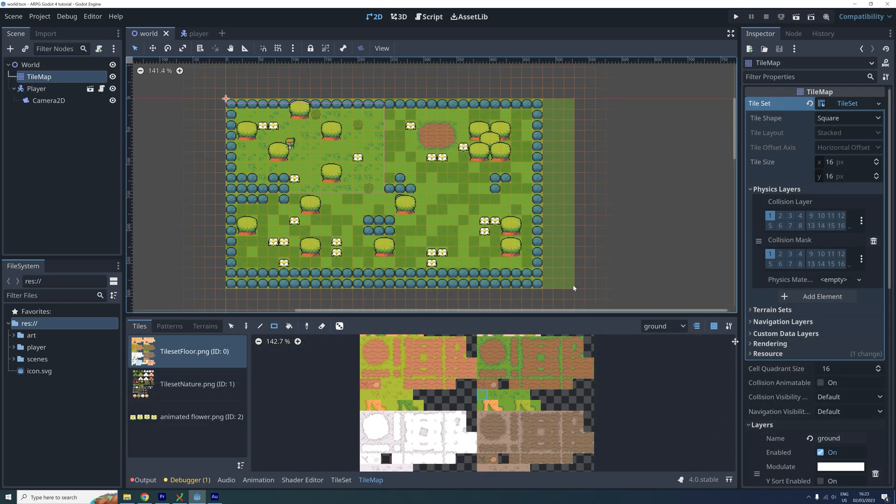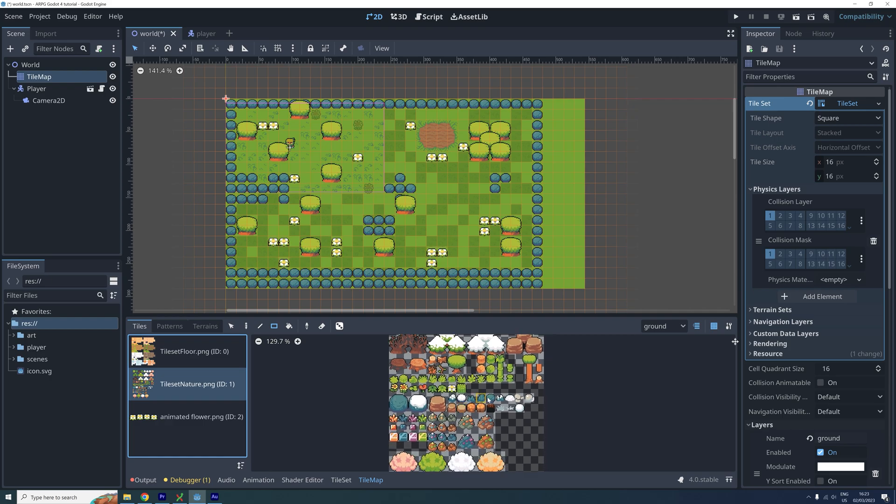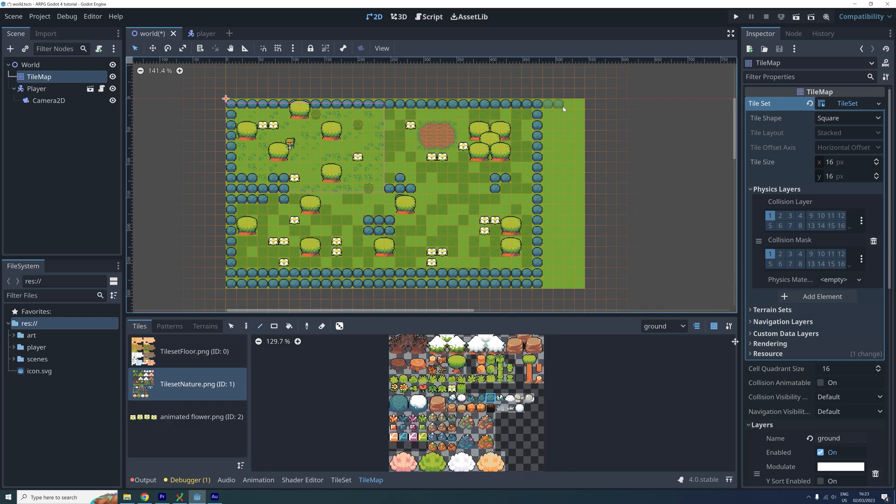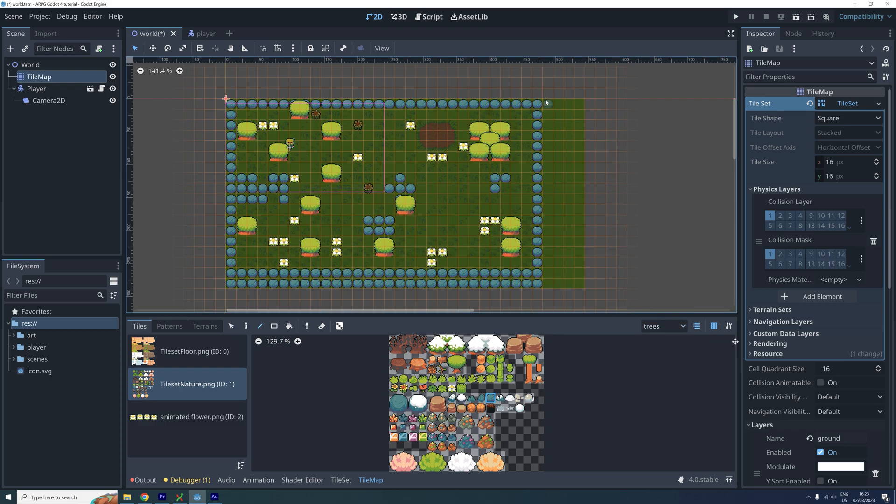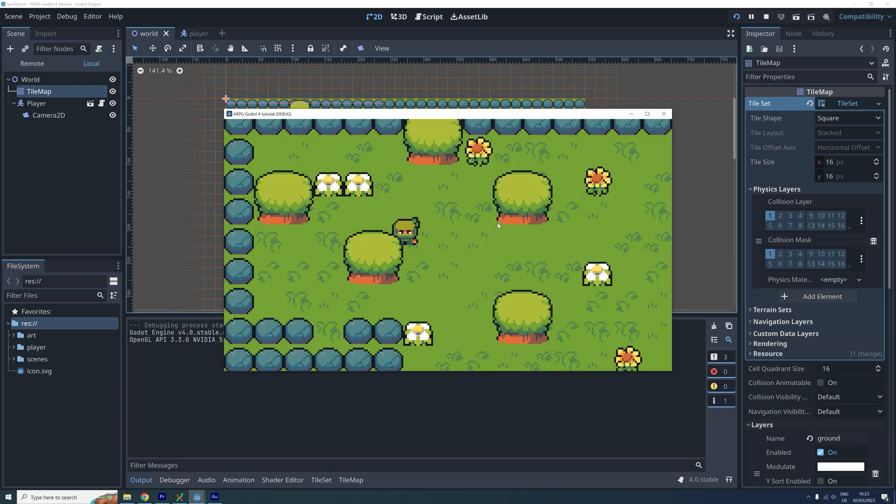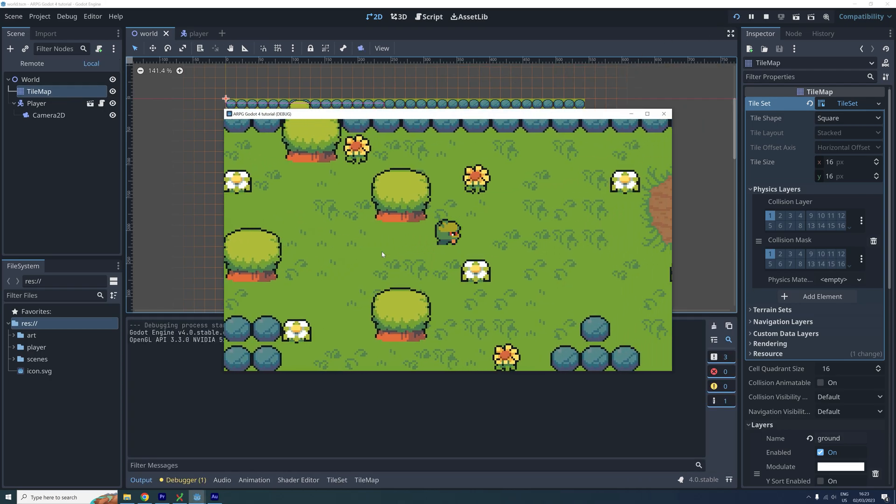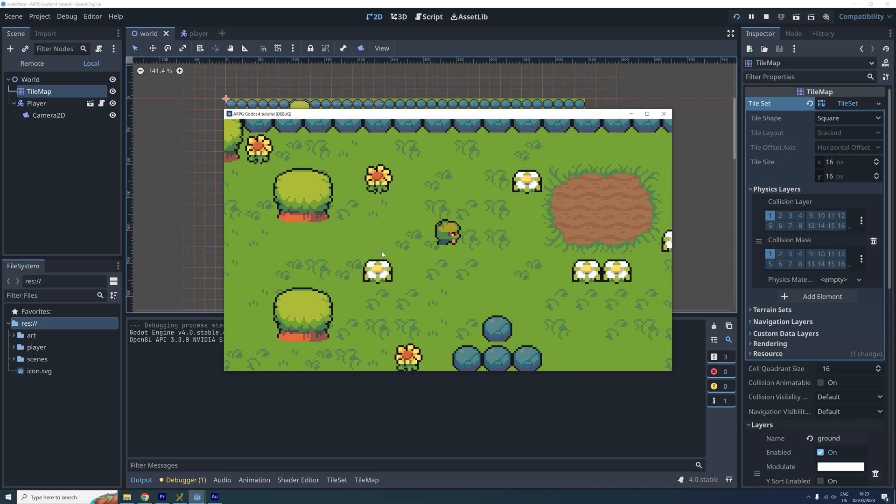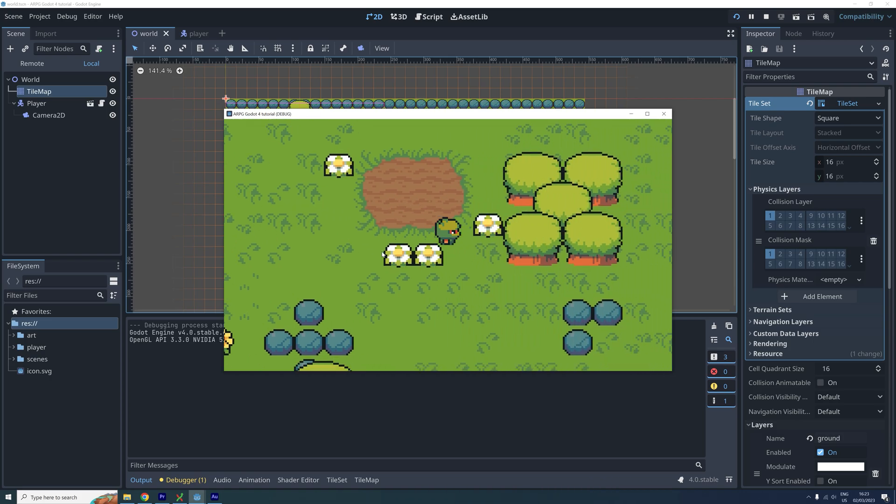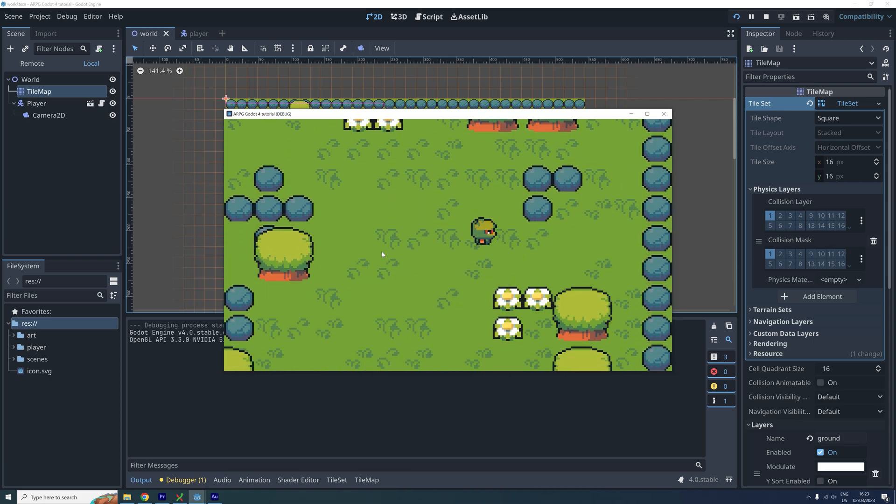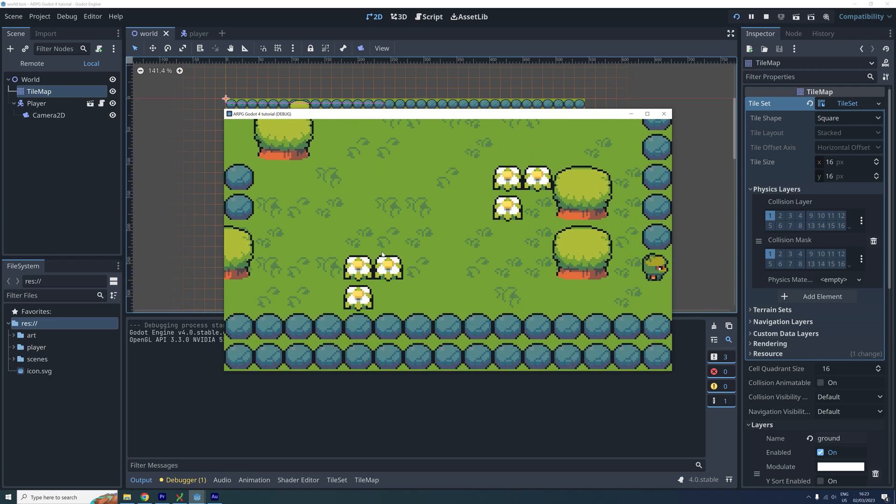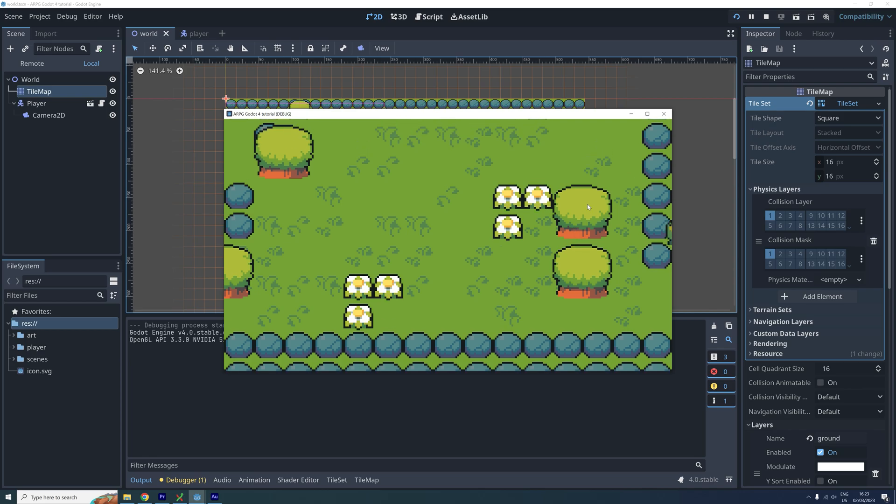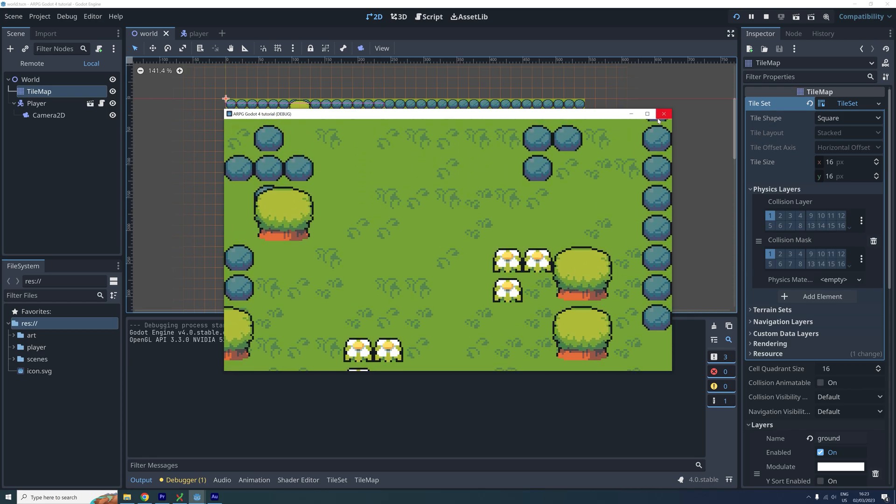But what if we change the world at a later point? Then these limits are no longer correct. Changing the limits manually each time we change the world can not only be tedious, but could also lead to bugs if we forget to change it or use the wrong values for the limits. An alternative to setting the limits manually after each change to the size of the world in our tilemap is to set it in a script.